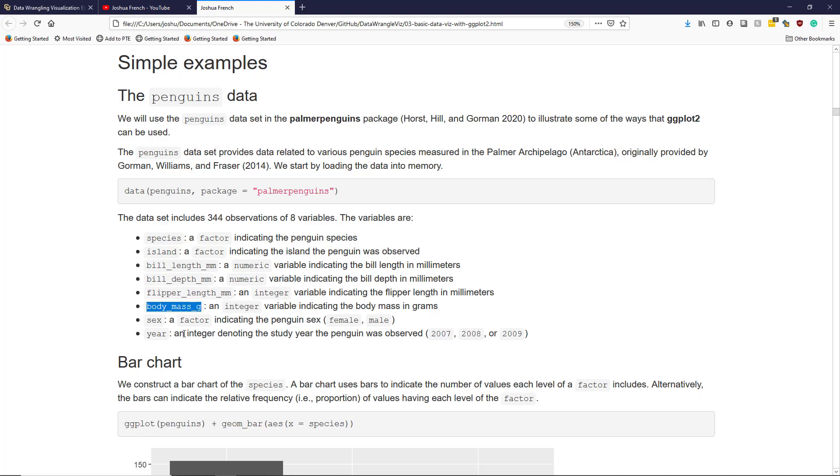body_mass_g is an integer variable indicating the body mass of the penguin in grams, and sex is a factor variable indicating the sex of the penguin, male or female.